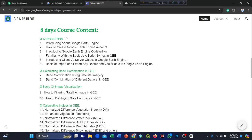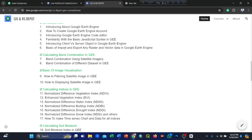Then, calculating band combinations in Google Earth Engine — band combinations using satellite imagery and band combinations of different datasets. Then, basics of image visualization, including how to filter satellite images and how to display satellite imagery in Google Earth Engine.